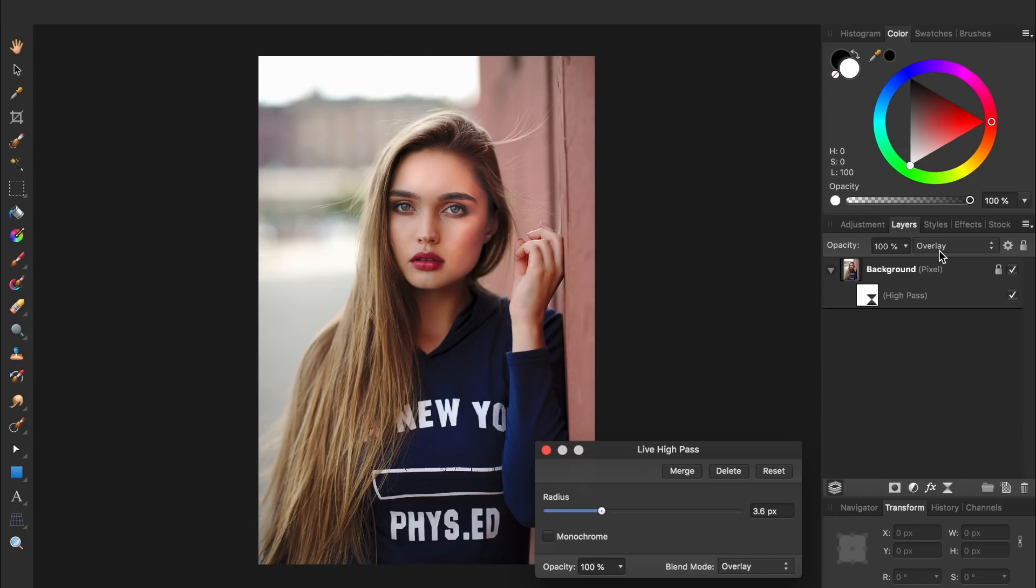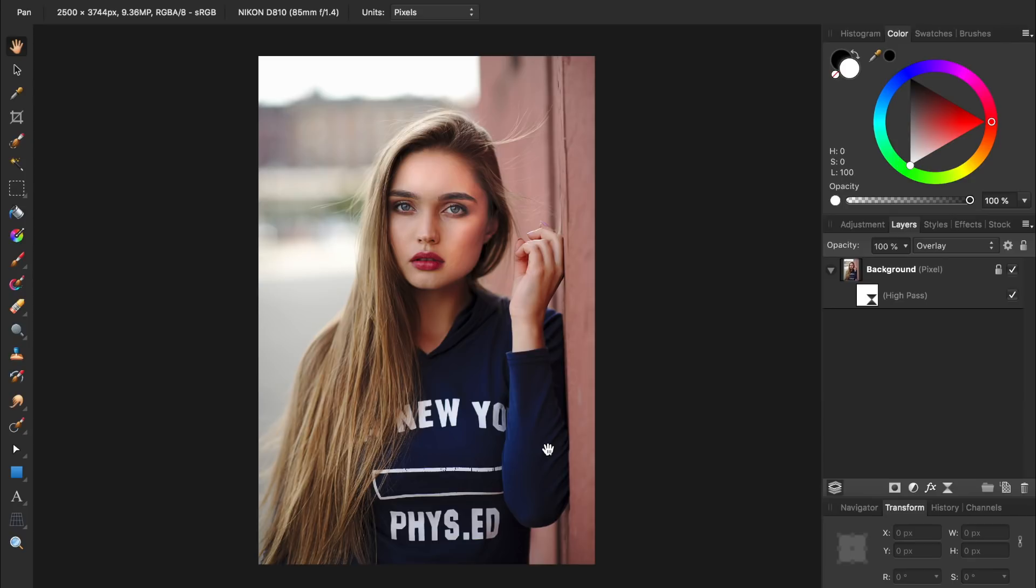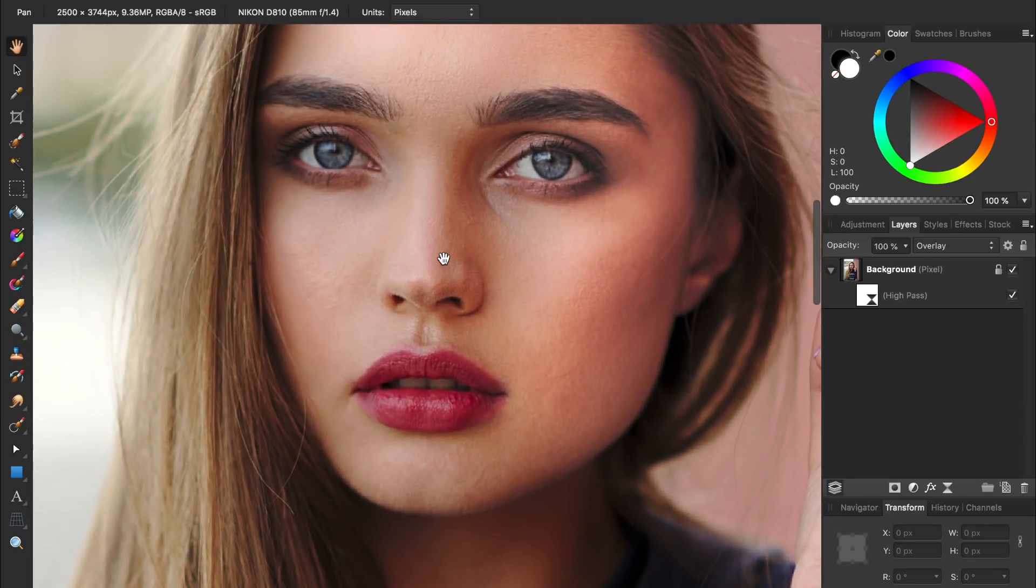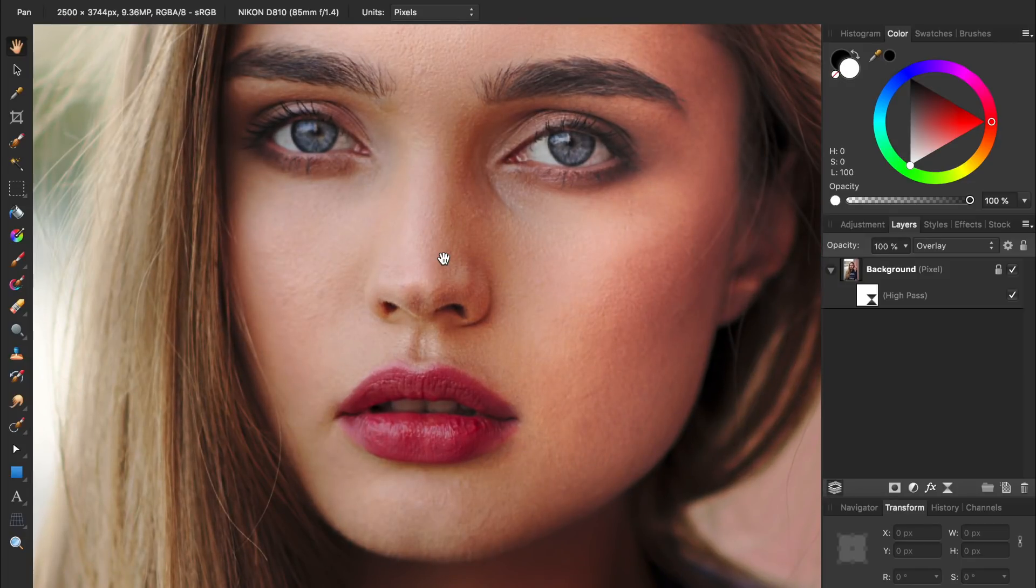Alright, this is looking good so I'll exit out of the dialog box, and then we'll zoom in to see how our high pass filter is affecting the photo. You can see that we've already applied some pretty good sharpening to our photo.